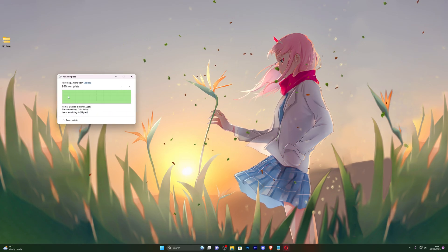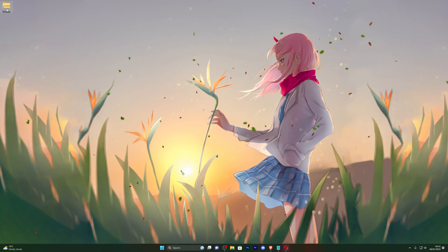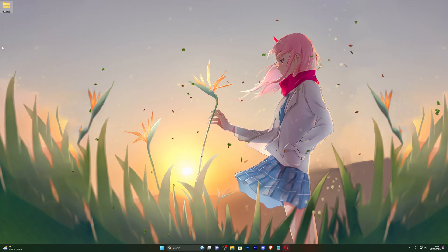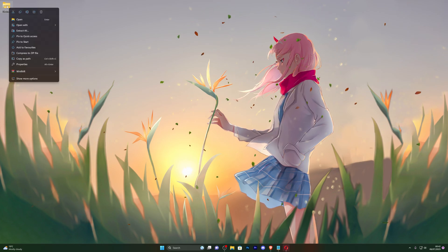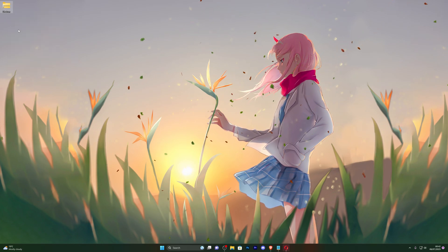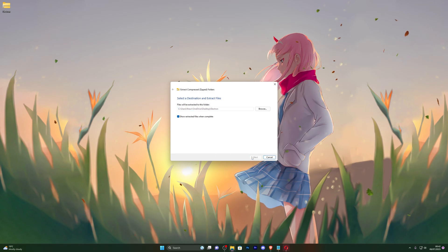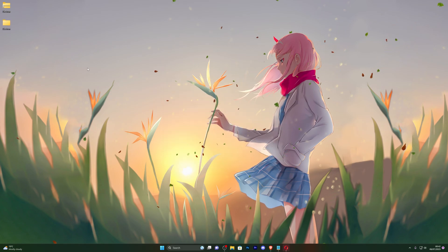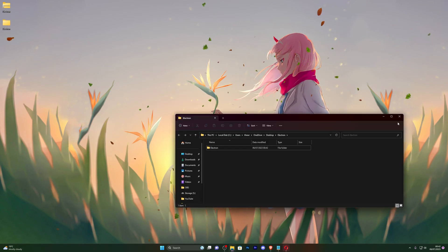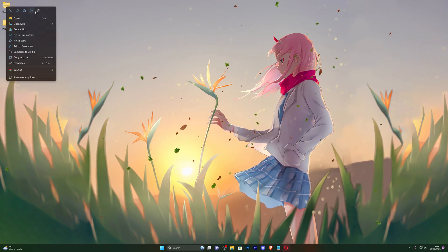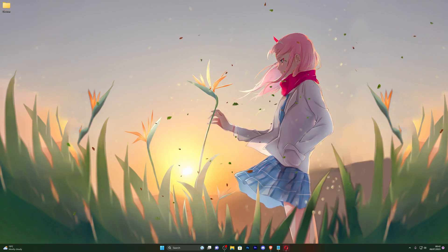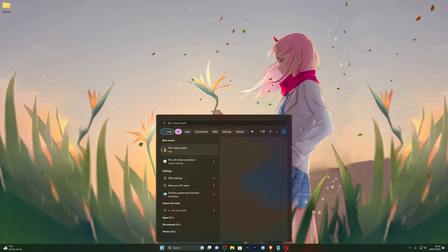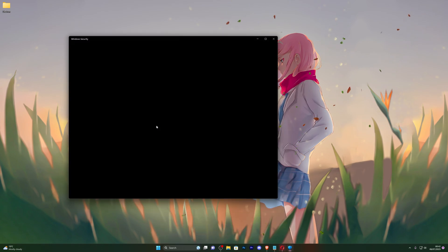So once you have the Electron executor downloaded, go ahead and right click it and click on extract all and click on extract. And that will create a new folder for you and that should open a new folder as well. Now go ahead and close out of that and you can now delete the zipped folder. From here, go back into your virus and threat protection, go into manage settings once again.